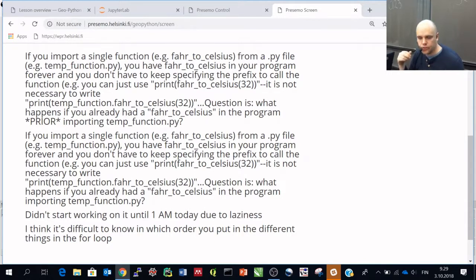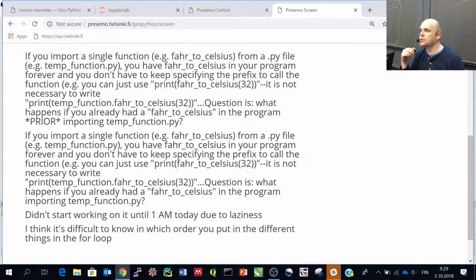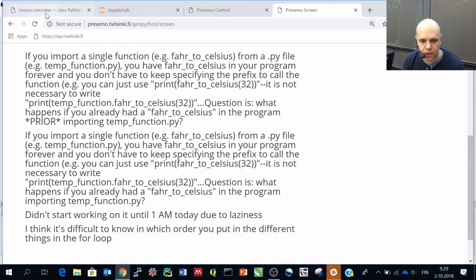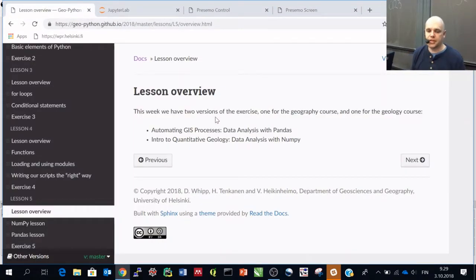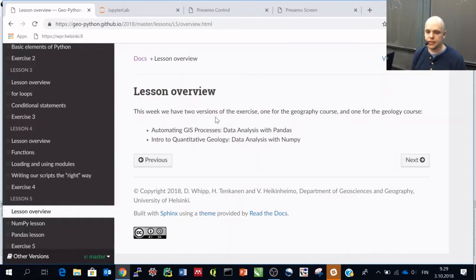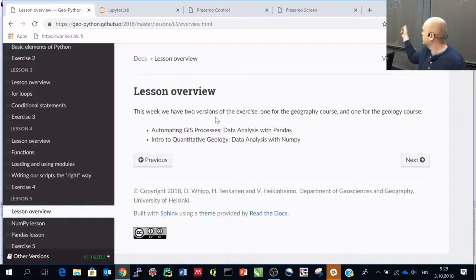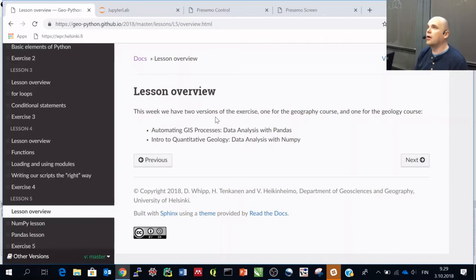Any others? Or other questions? If not, we could maybe go back to the web page. And indeed, so the idea now is that we will split. So Dave's group will go to Exactum C123, starting with NumPy, a lesson on NumPy things.